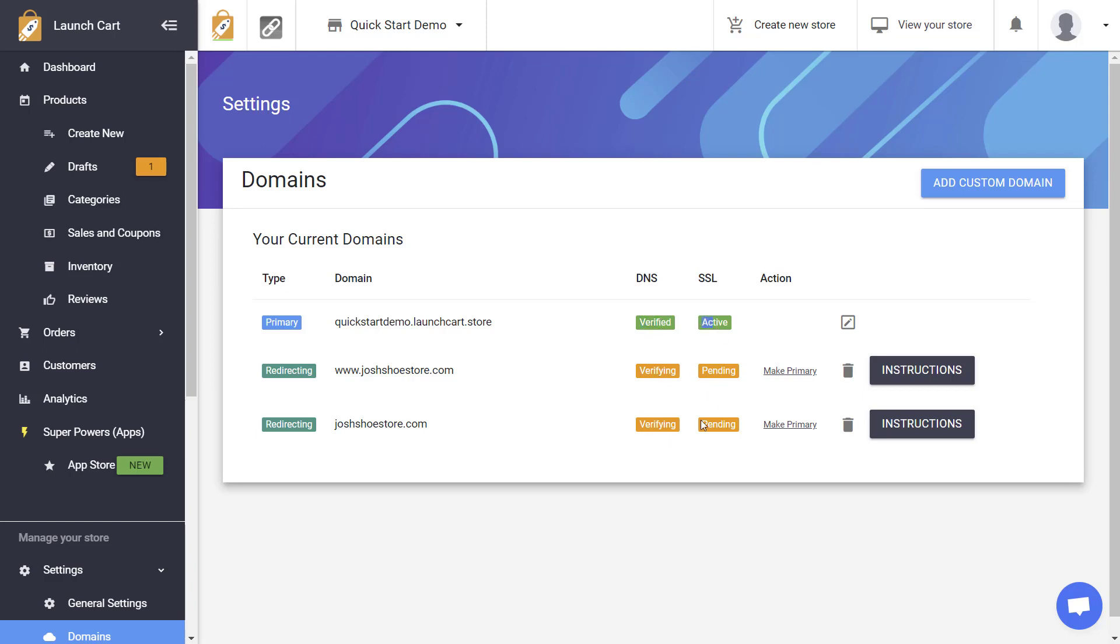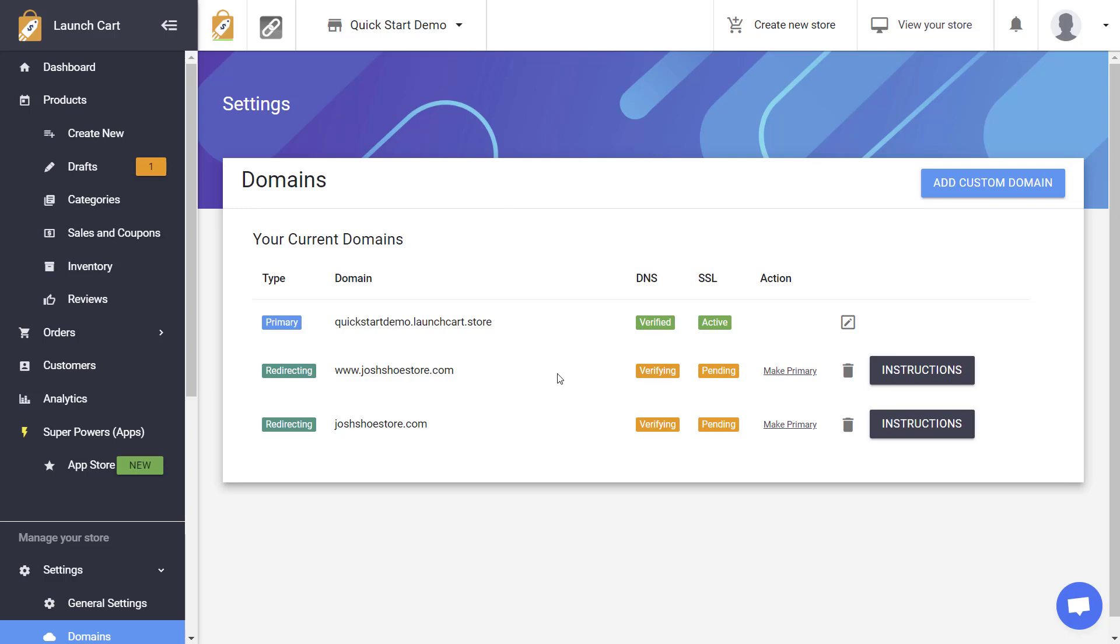Once that is done, you can mark this domain name as your primary. A primary domain name is the domain name that's going to be used for your store. It's going to replace any other domain names that you have here. And any other previous domain names listed, like this one, will now become redirects back to your primary.